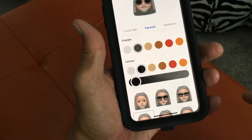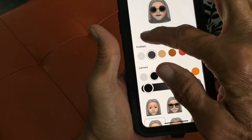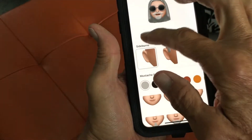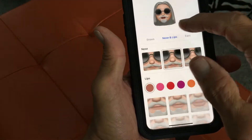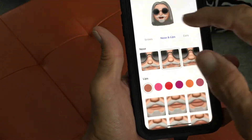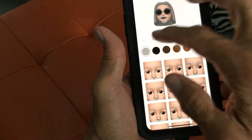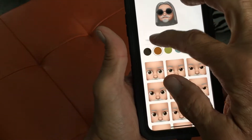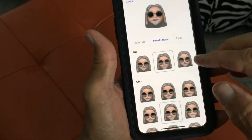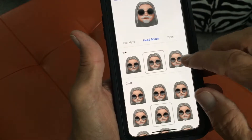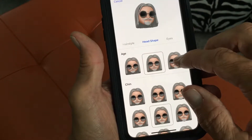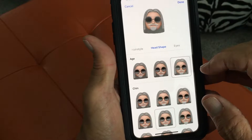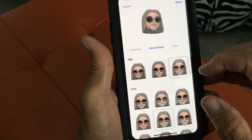I'm going to do that, then go down to facial hair, ears, nose, brows, eyes, and head shape. I'm going to go back to head shape — I'm going to make myself older because I am actually older. So that's going to make me look a little bit cooler.